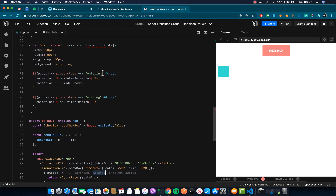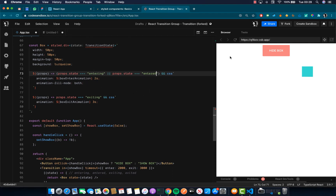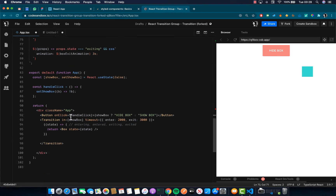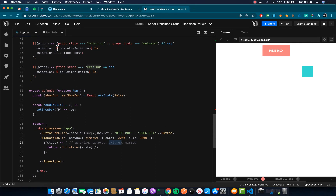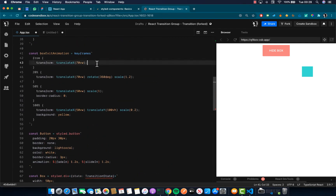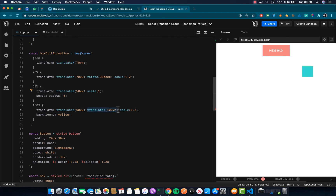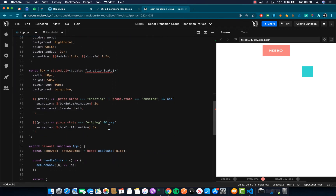Now clicking 'Hide Box' sets 'in' to false, the exit transition starts, the enter conditions are removed, and the exit animation applies. The exit animation does a transformation — first increasing scale, rotating, moving to the center at 50vw, then translating it down until it drops to the bottom while scaling it down and changing the background color to yellow.